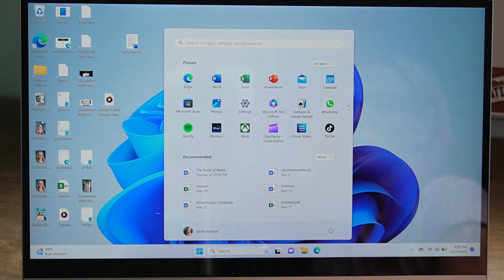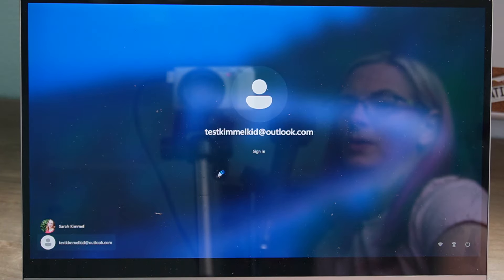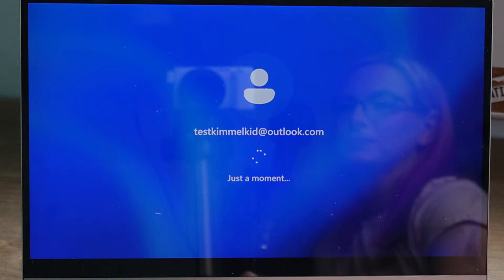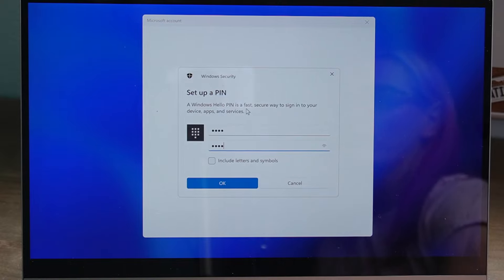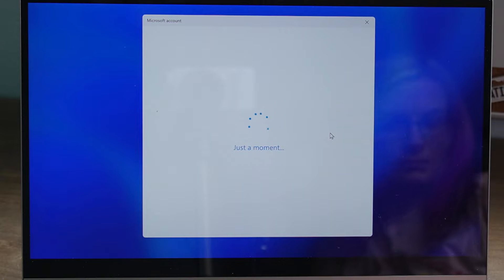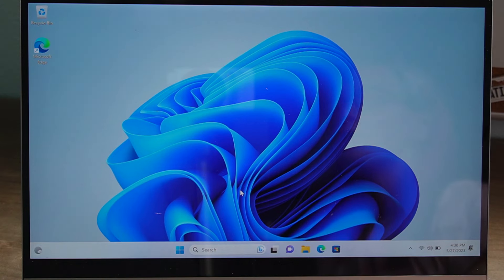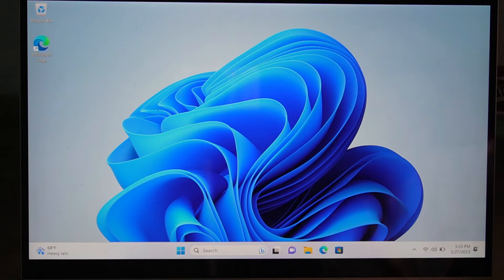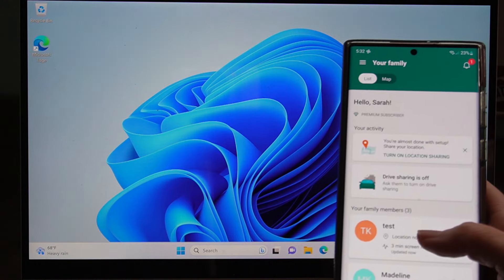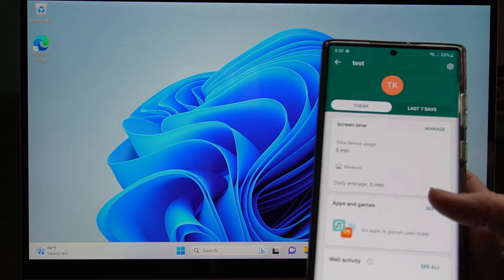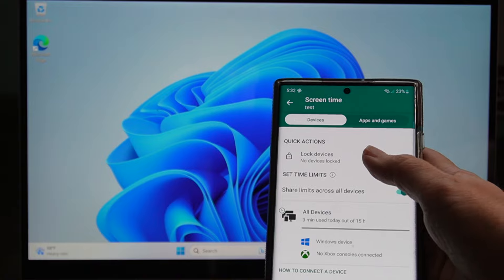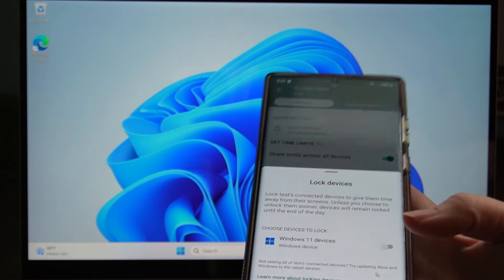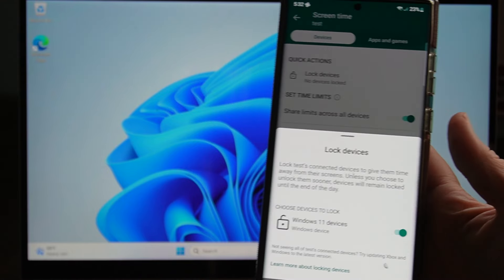Let's go ahead and log out of your profile and log in with the new child account. You can enter a PIN so it's easier for your child to sign into the computer. They should now show up in your Microsoft Family Safety account — it might take a minute to appear in the app. Once it does, tap on the user account and then tap on Screen Time Manage. If you want to lock it at any given time, go to quick actions and toggle it on to lock the device.